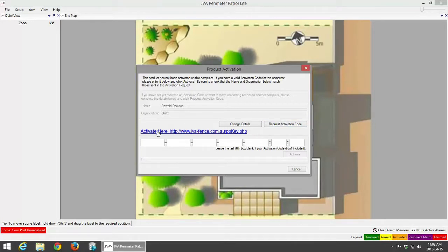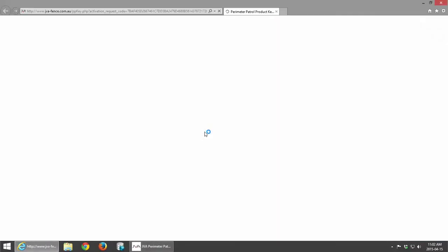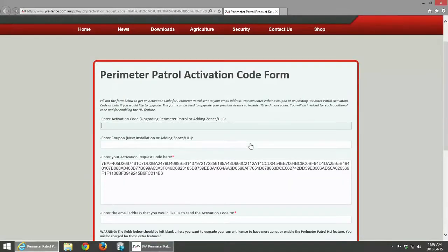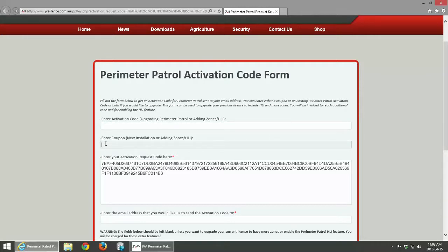The next step would be to click on your activation link. That would use your internet connection and open up the Perimeter Patrol activation code form. In this specific window your activation request code has already been pasted.